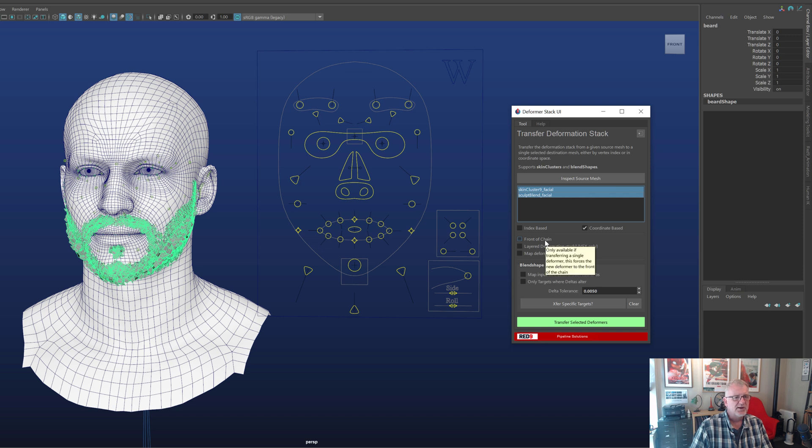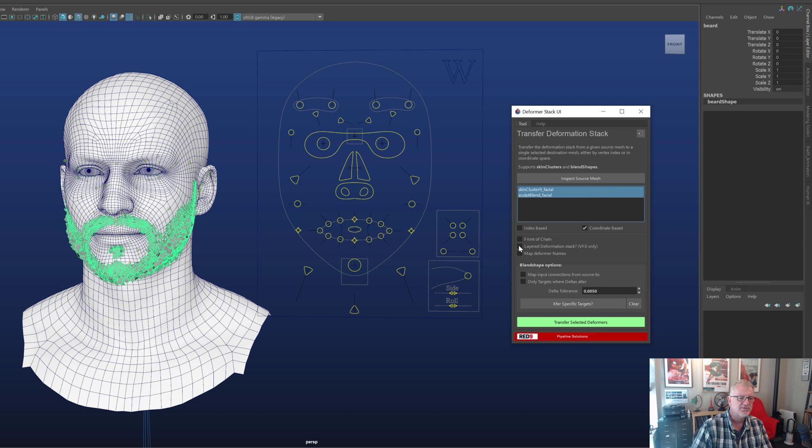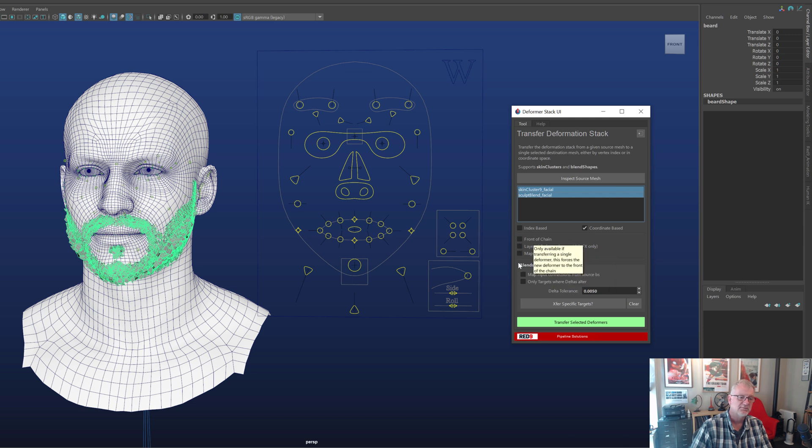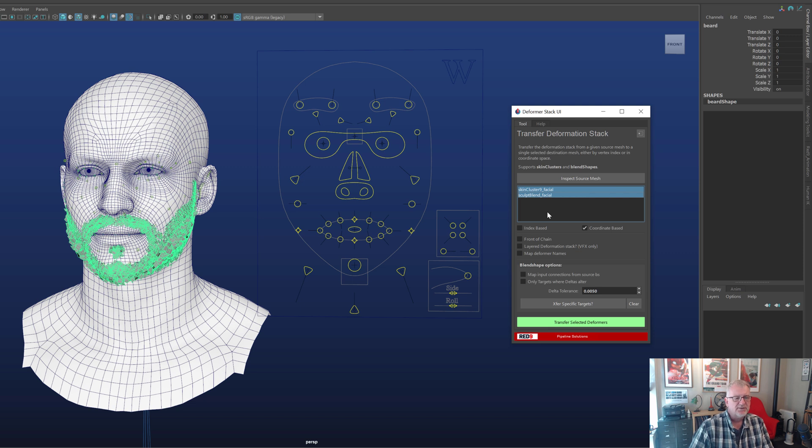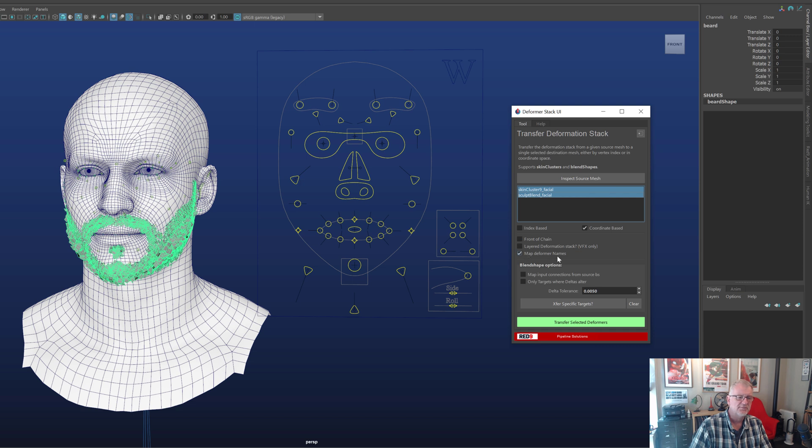Front of chain effectively means that it's going to put the deformers at the very head of the deformation stack. We'll ignore that for the game side of stuff for the time being. This one says VFX only, it's not quite true but mainly VFX. So again we'll leave that one off. Deformer names, that's useful when you've got very complicated stacks. If you've got multiple blend shapes with multiple skin clusters one might be called body skin cluster one might be called facial and you might want to retain that information. Again not that bothered about that in this one.